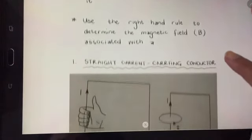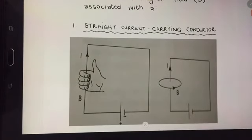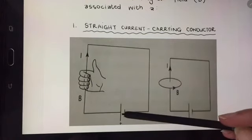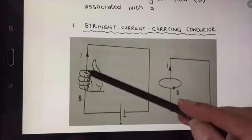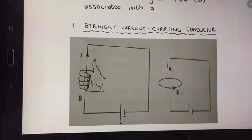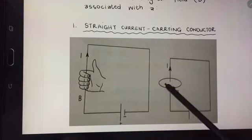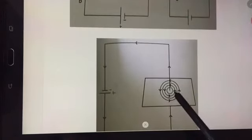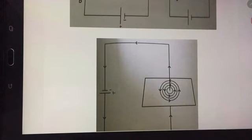The first one you need to look at is the magnetic field around a straight current-carrying conductor. Over here I've got a straight wire with a cell connected in the circuit so current is flowing through the wire. As soon as this happens, a magnetic field forms around the wire, represented as concentric circles. This image shows quite nicely the concentric circles which represent the magnetic field that forms around the wire.